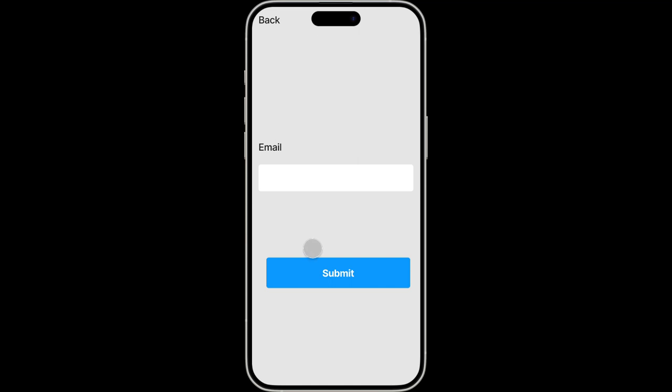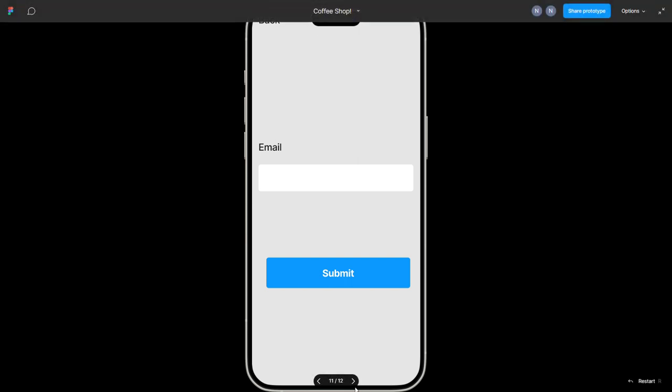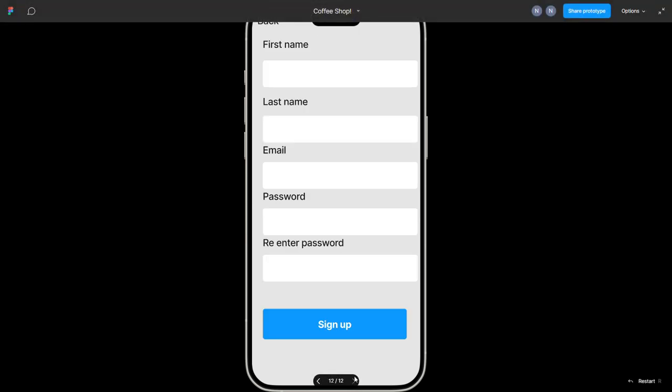Submit and then it will send through a verification code to your email. But say you have not forgotten your password but you want to sign up for the application.